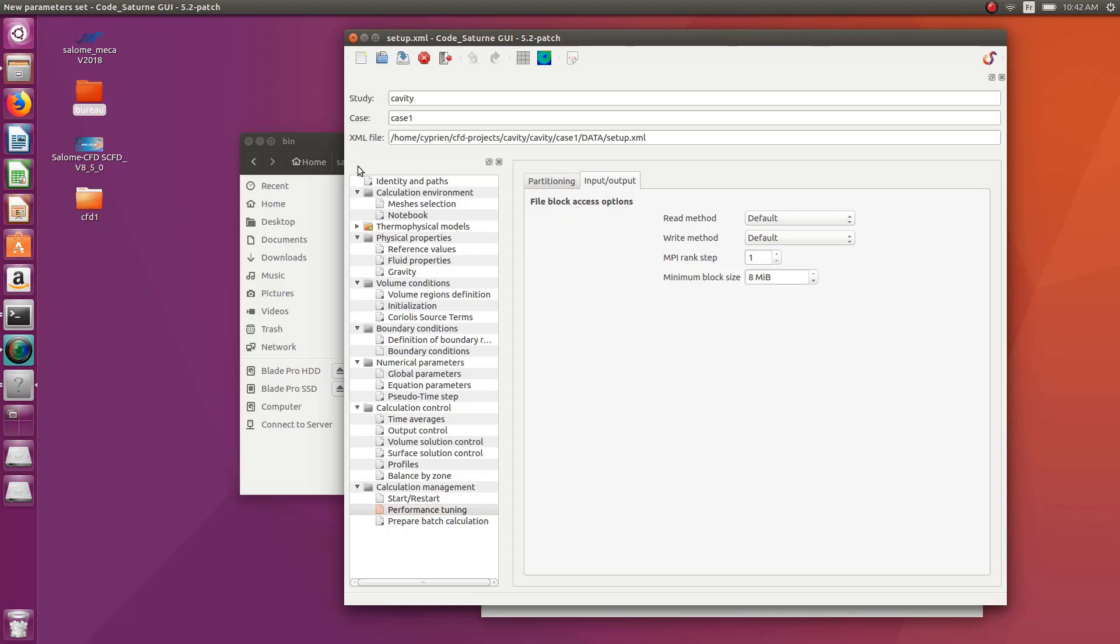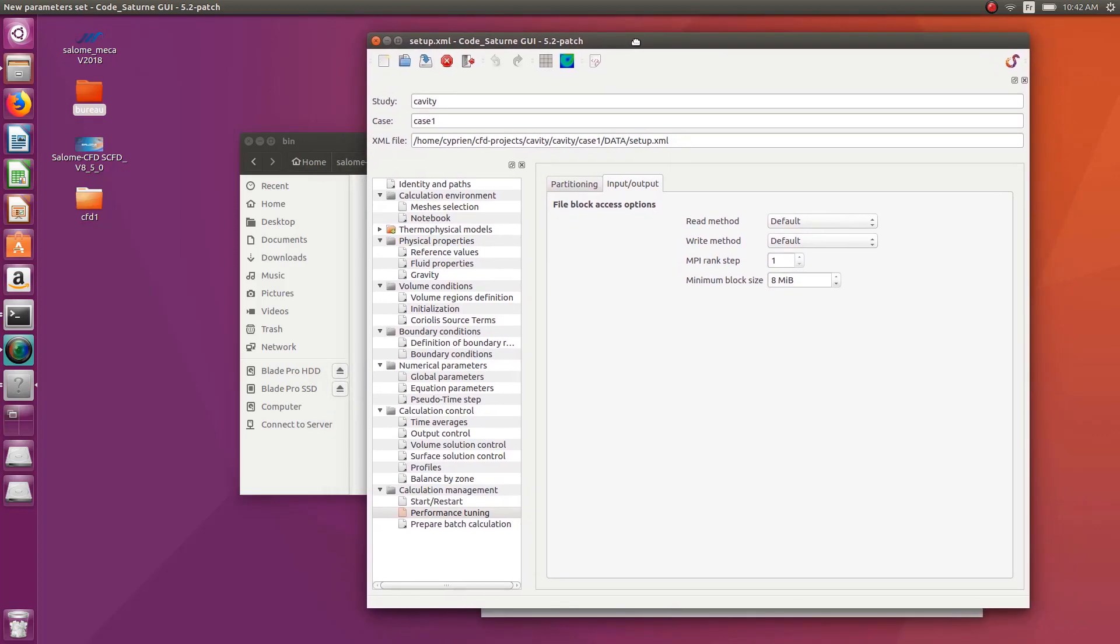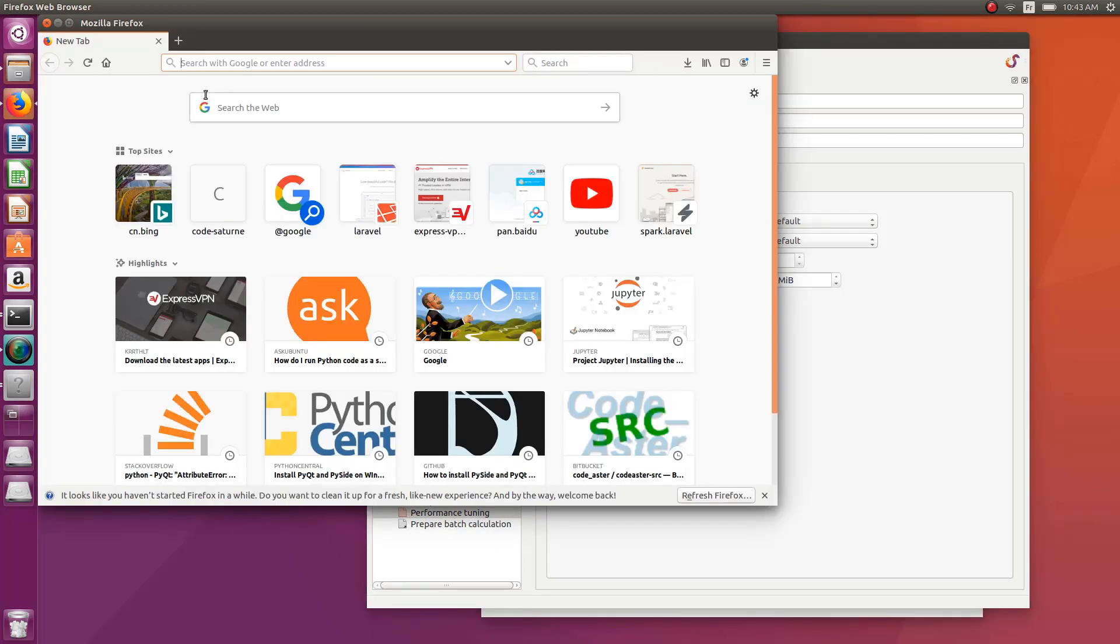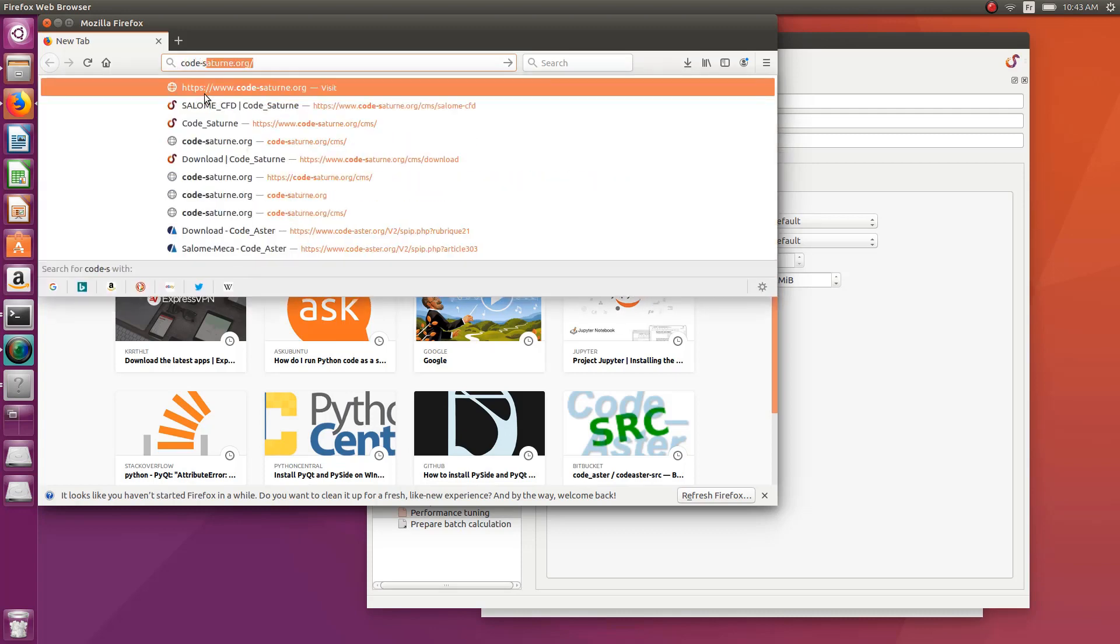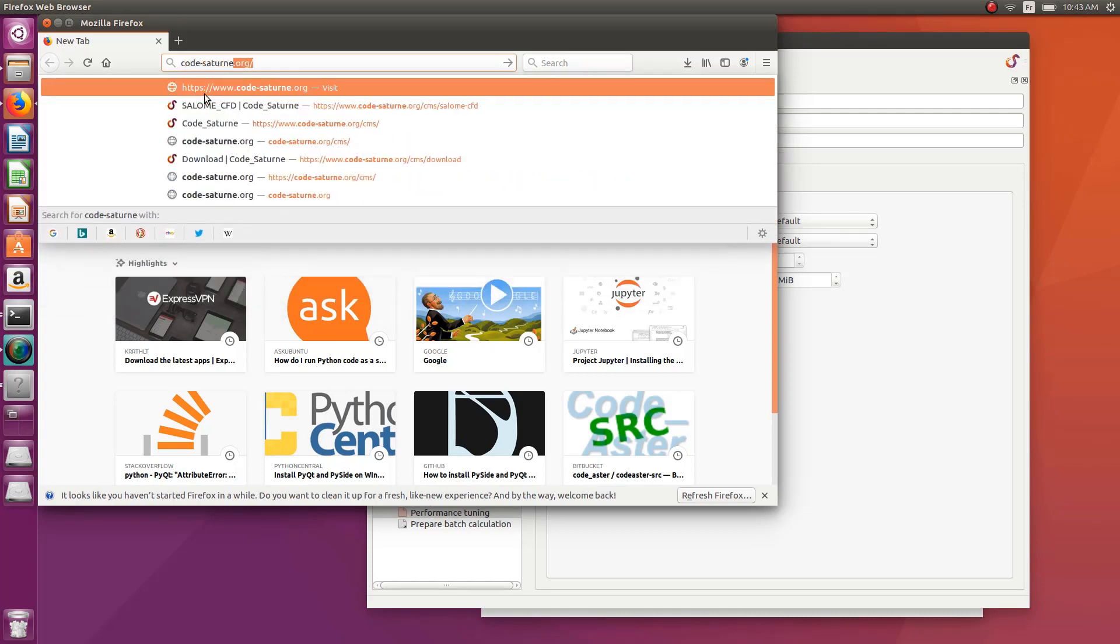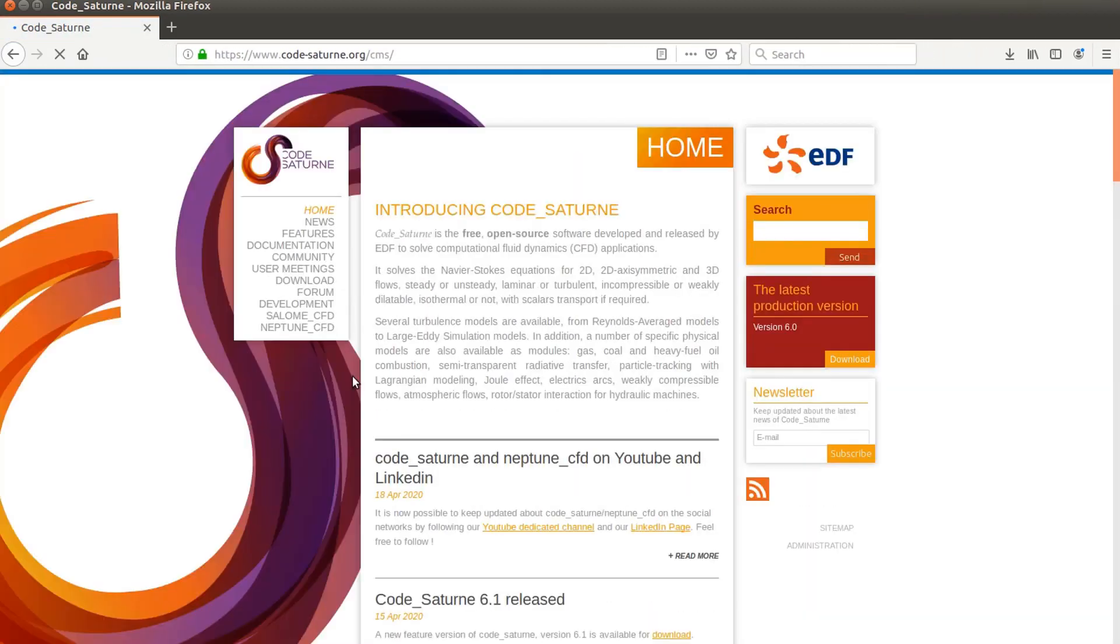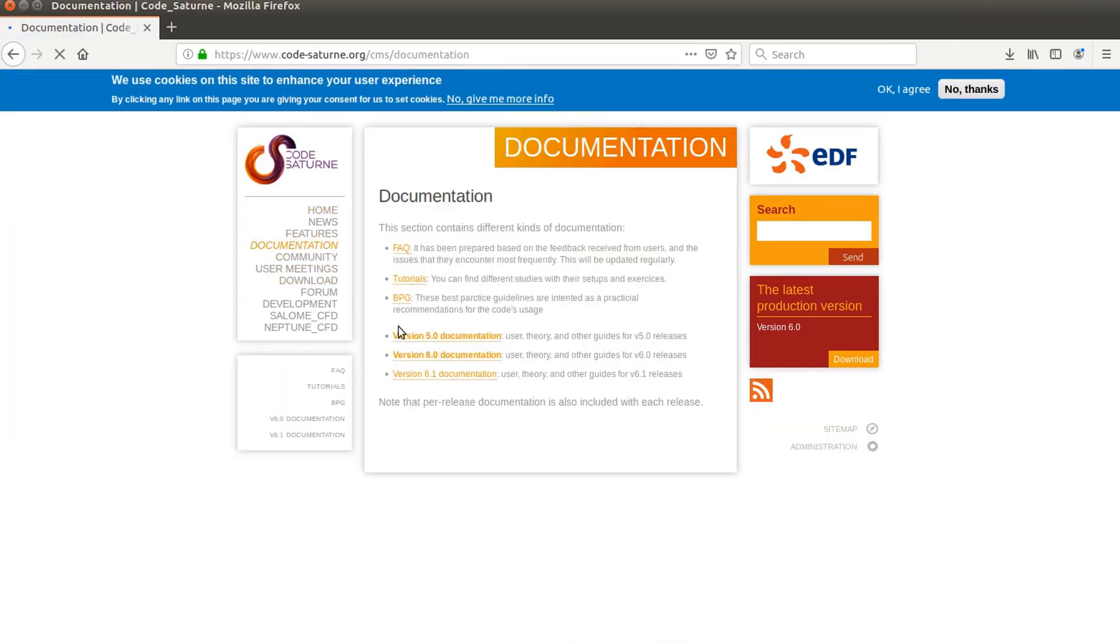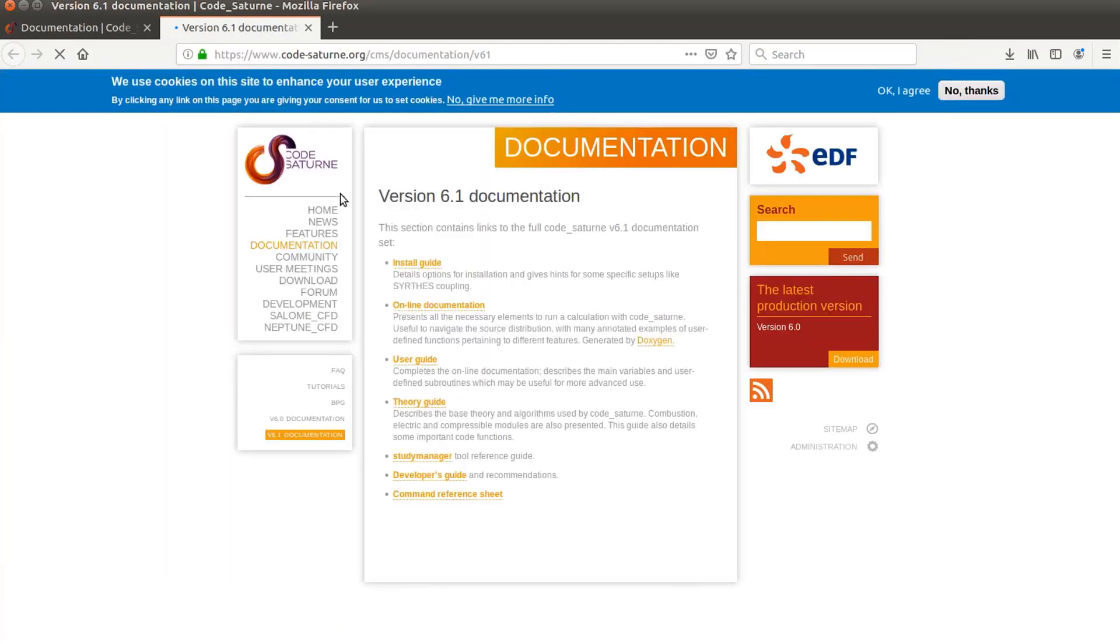And let me show you where, if you're interested also, I would recommend you to have a look at the documentation. You have to go on the Code Saturn website for that. So the Code Saturn website is CodeSaturn.org. And you get to tab documentation. And you go down in here.